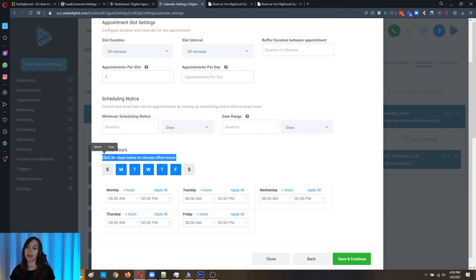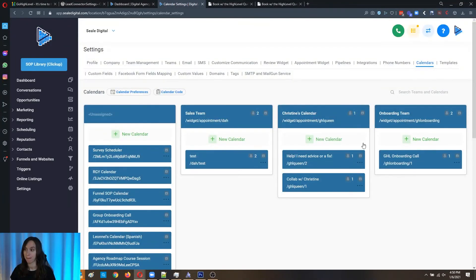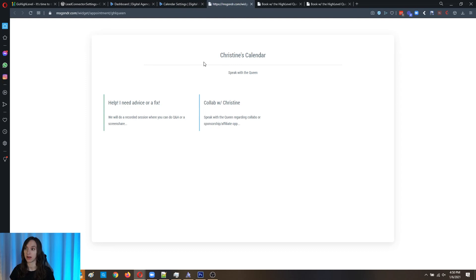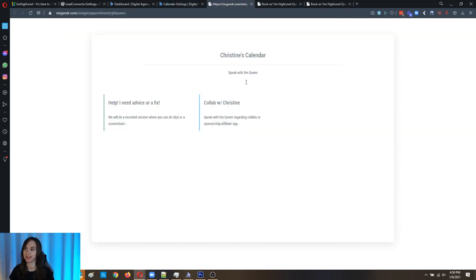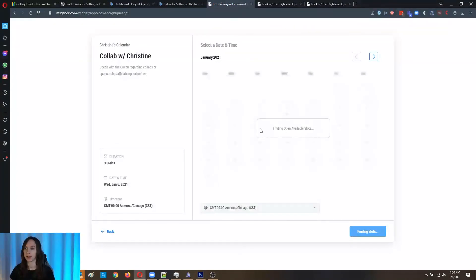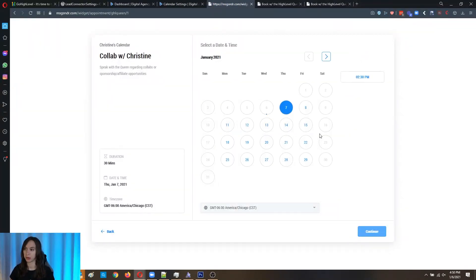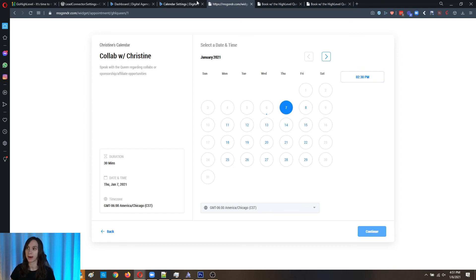Now again, when you test it, all you have to do is click on this link or this link or whatever your calendar is the link. Then you go in here and it's going to show you the available spots and available hours, right?